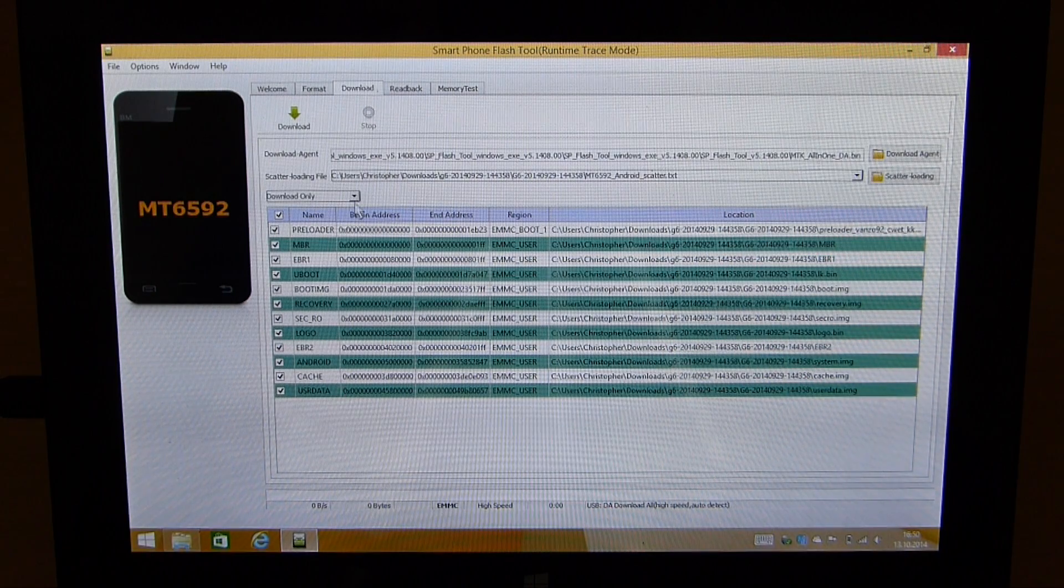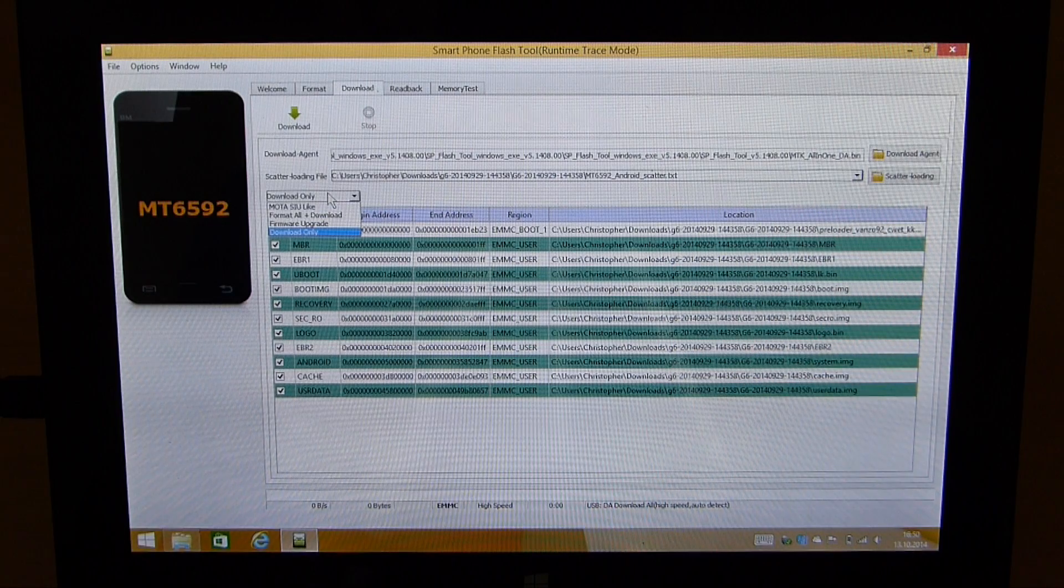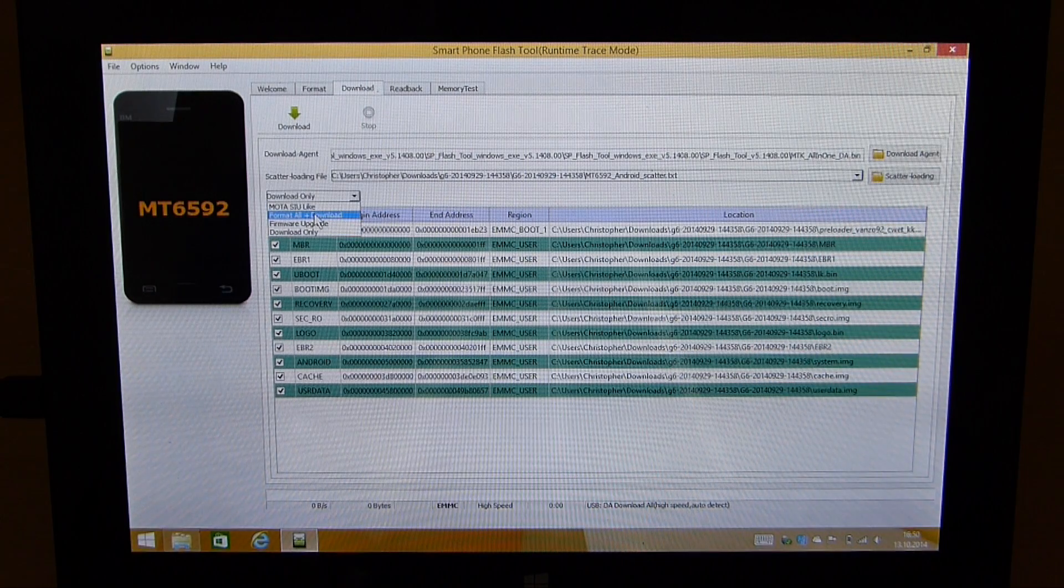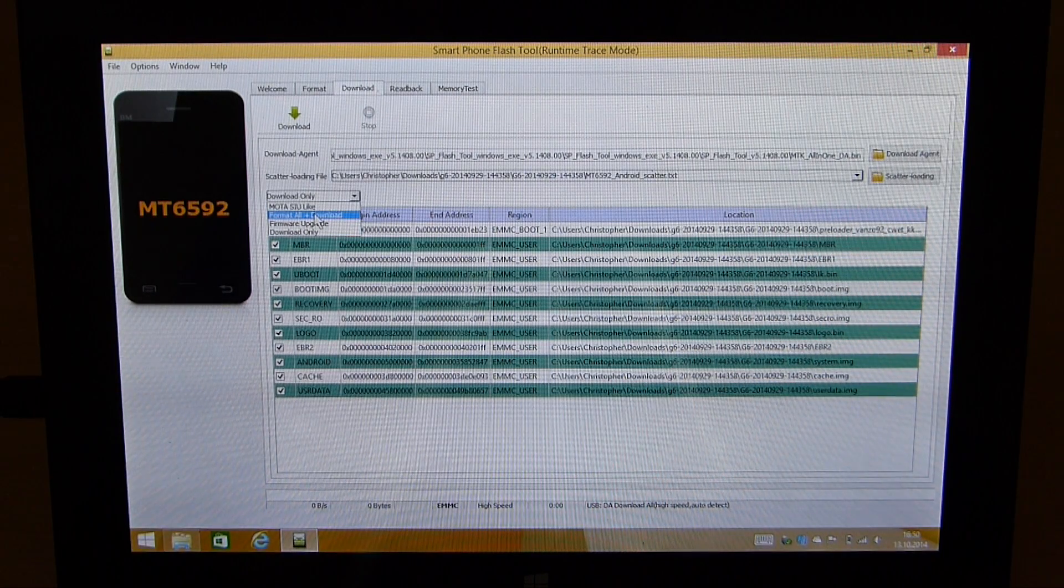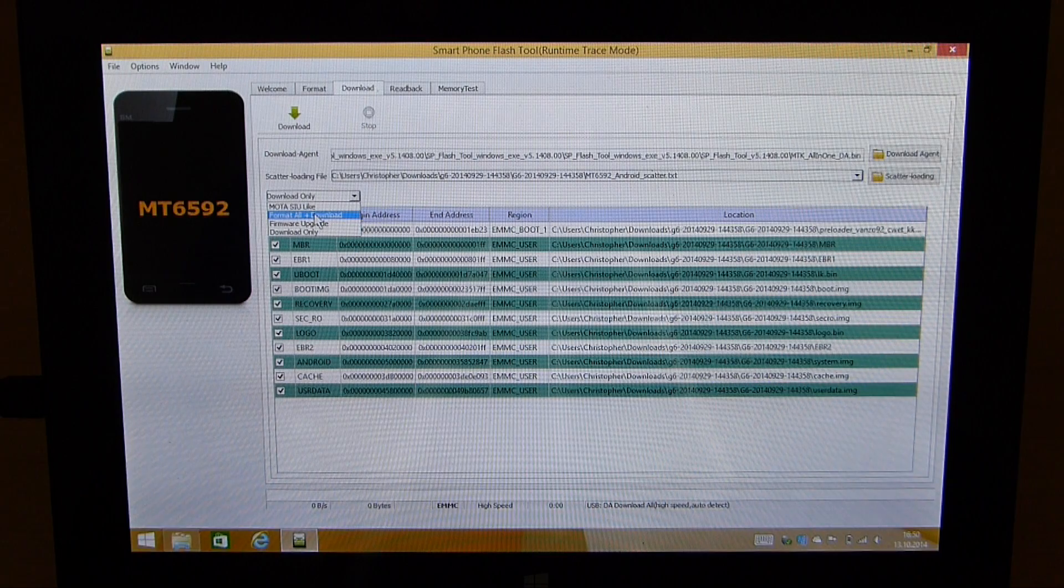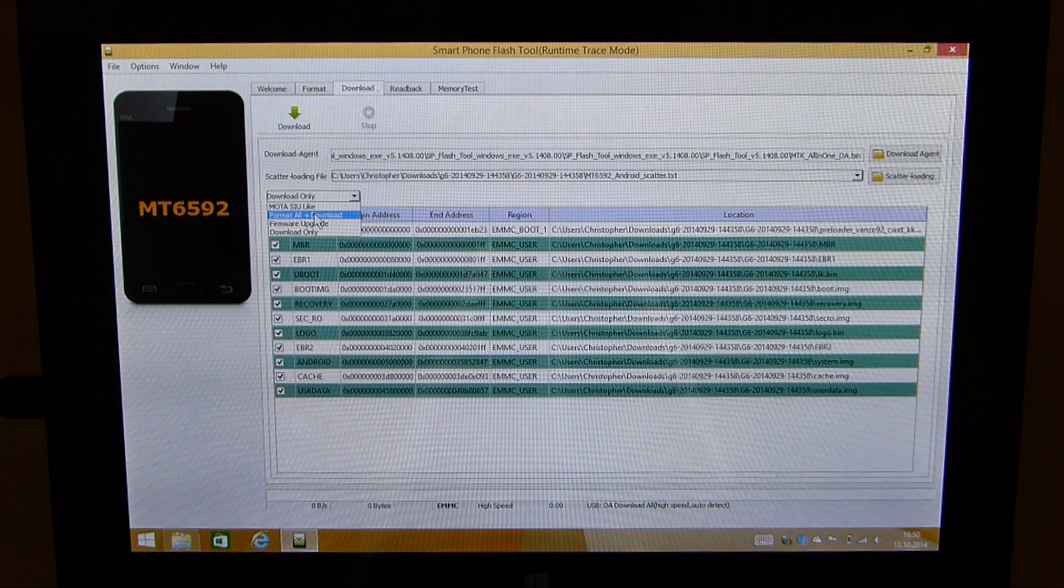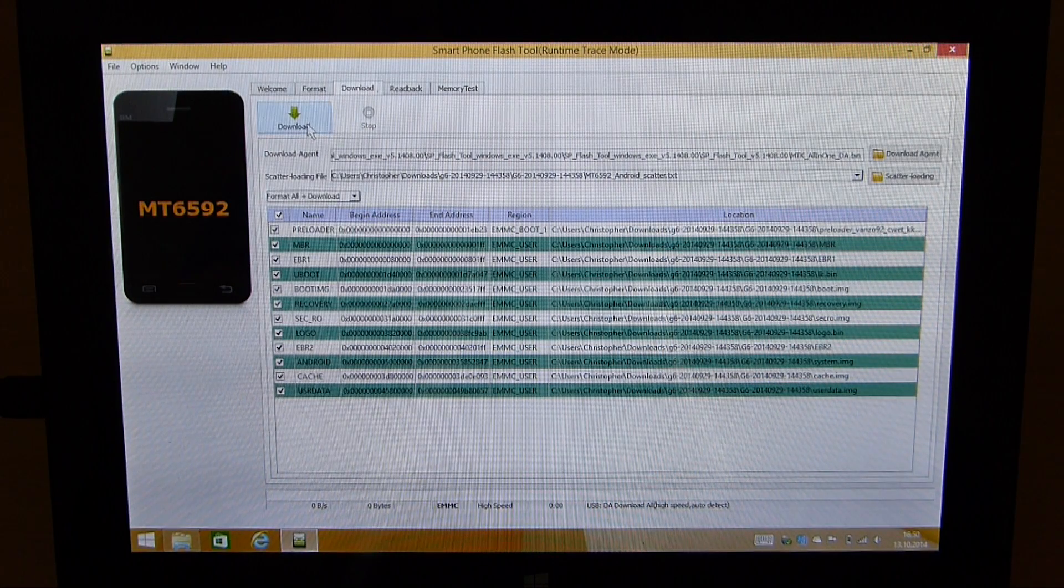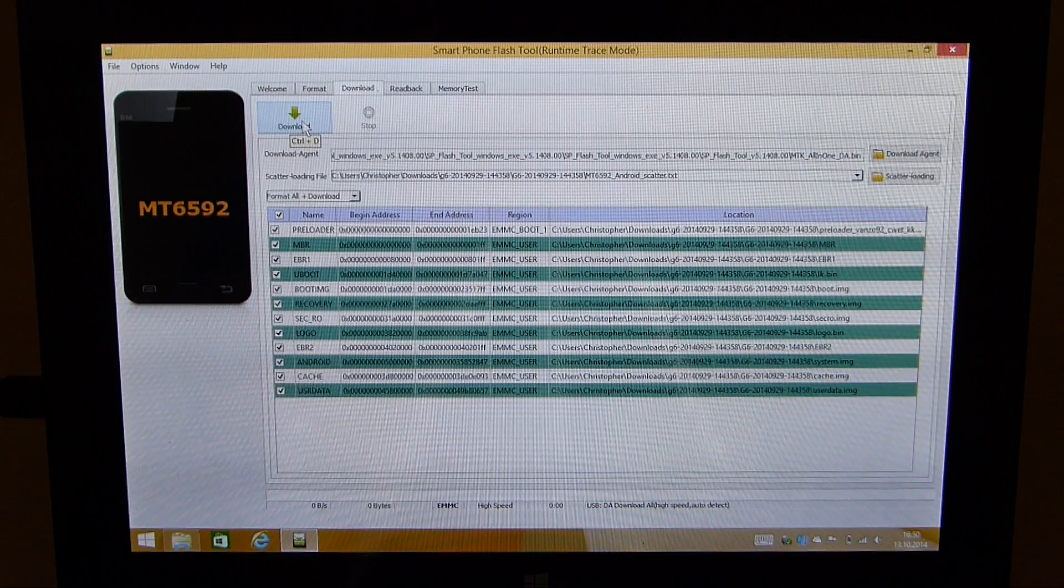What you need to do now is choose format all plus download. This is very important else the flashing process will not start. So I choose this now and then click on download here.